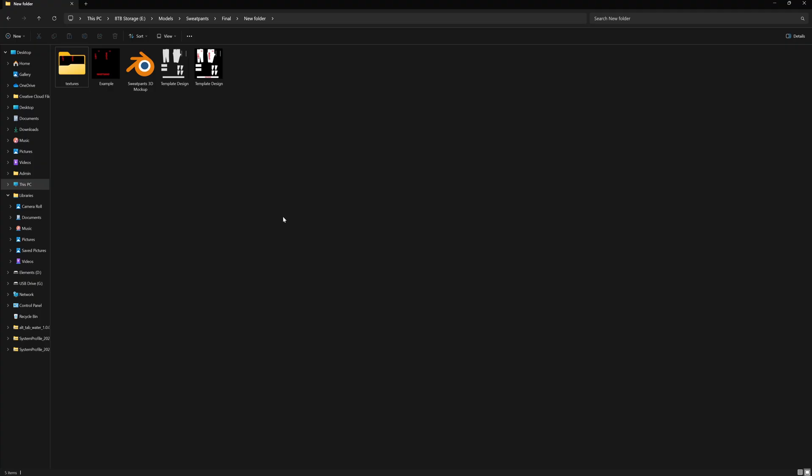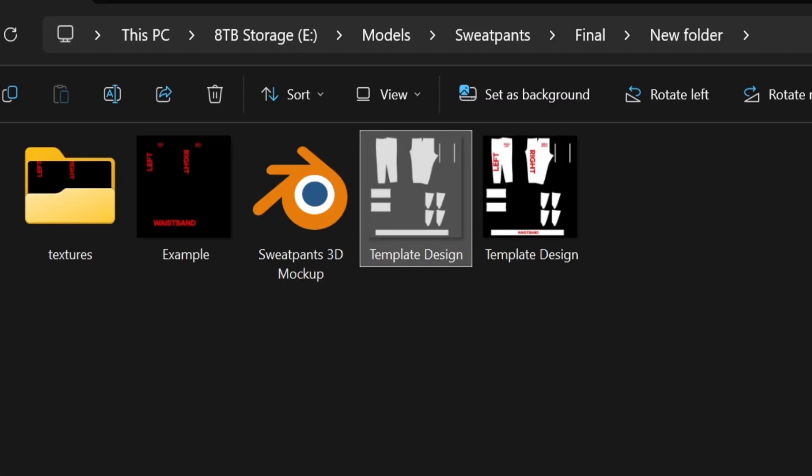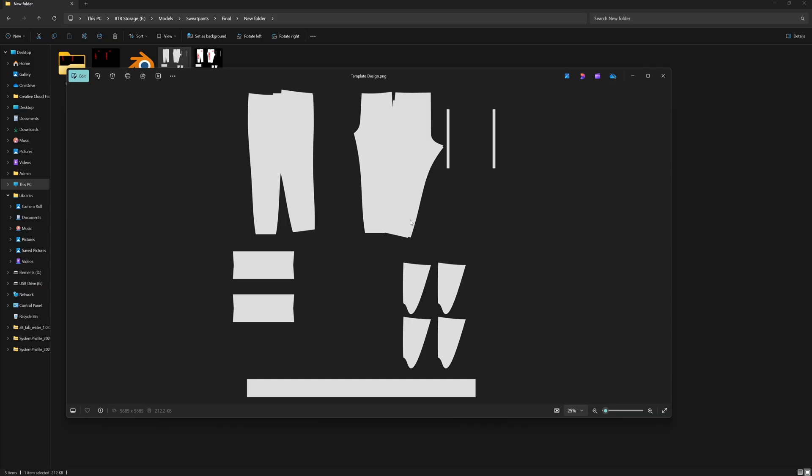Now, if you don't happen to have Photoshop but use something like Canva or any other photo editing software, I also have this template design here. And in order to customize this, you just want to import this one into your photo editing software.